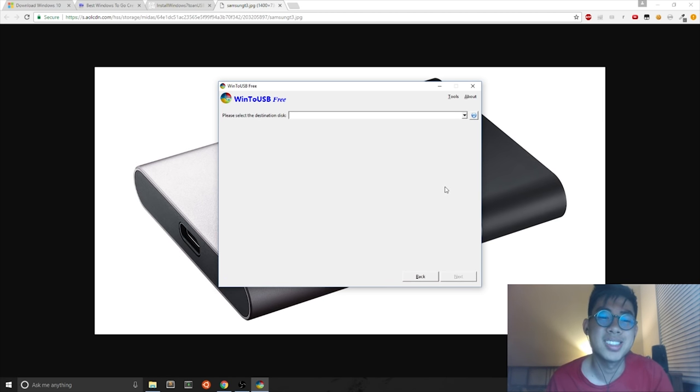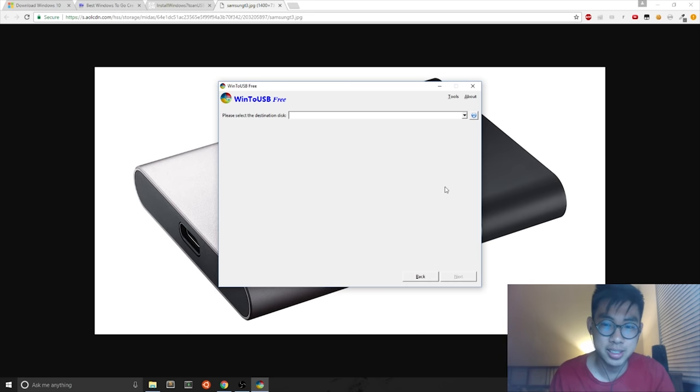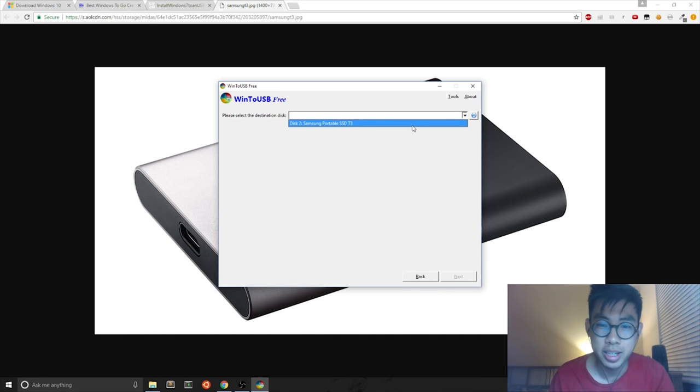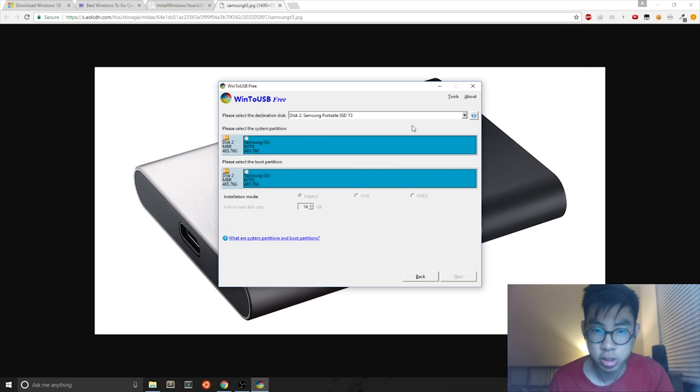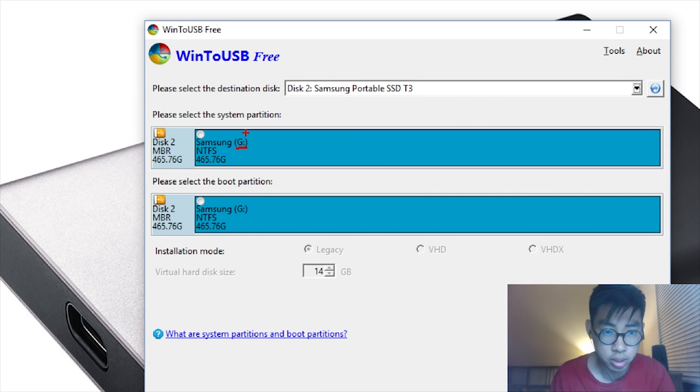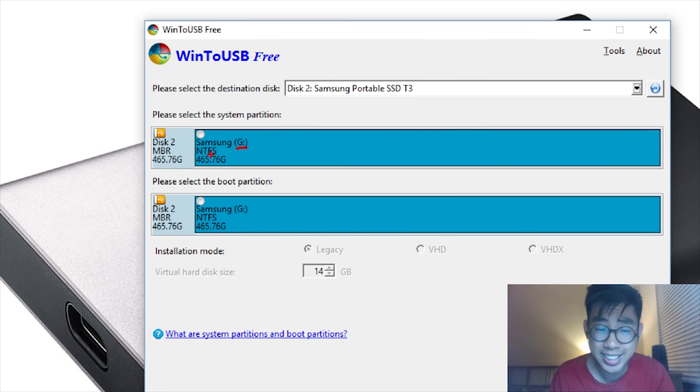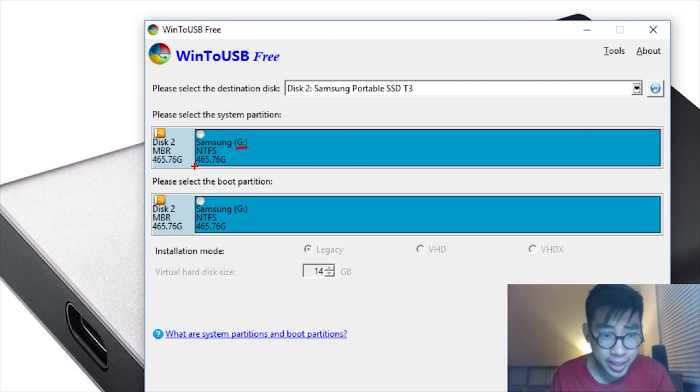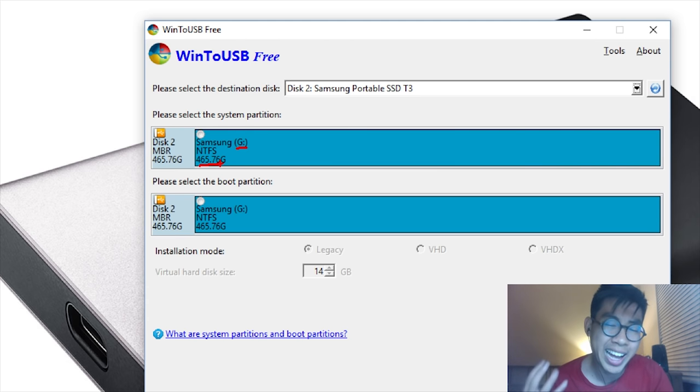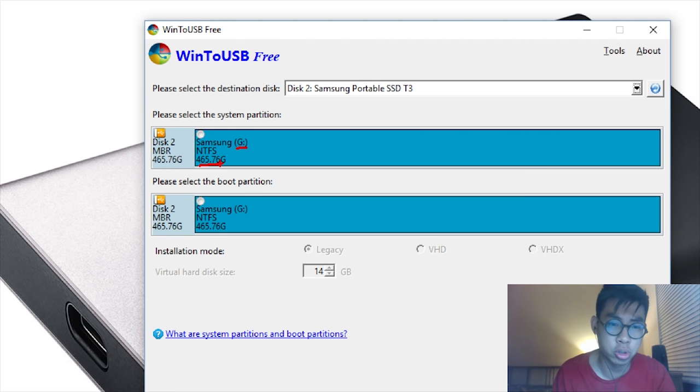And then you select your destination disk. Your destination disk should contain your USB external hard drive. And you can also double check by drive letter. Mine was G. It has the NTFS file system. And it has almost 500 gigabytes, because I have a 500 gigabyte USB external hard drive.